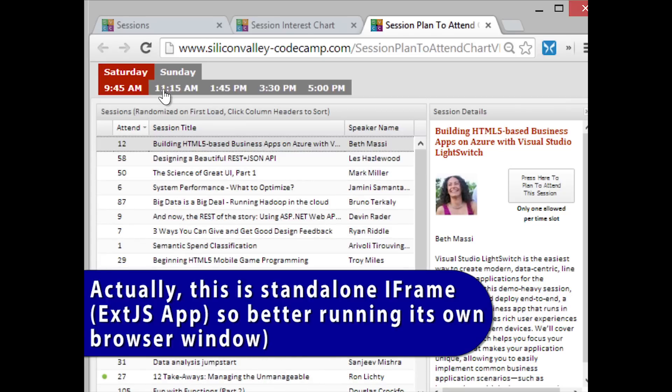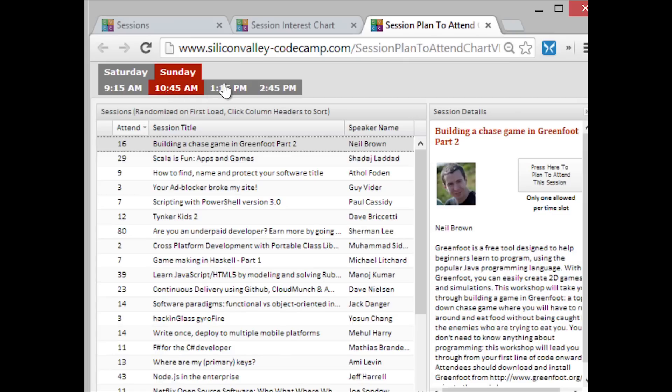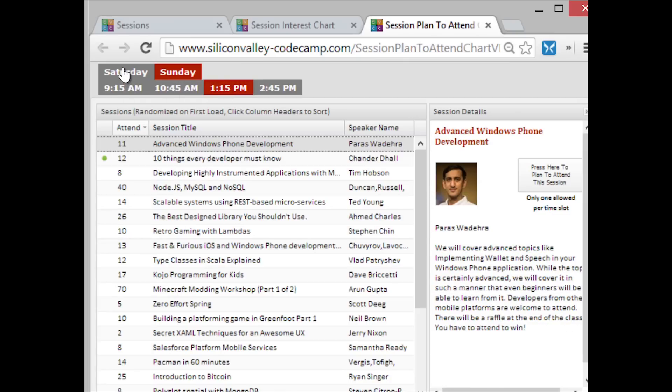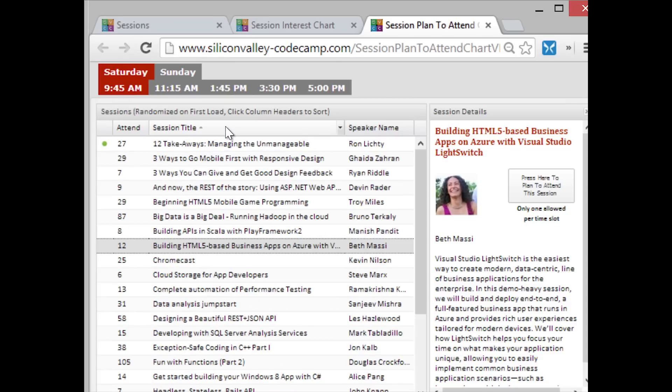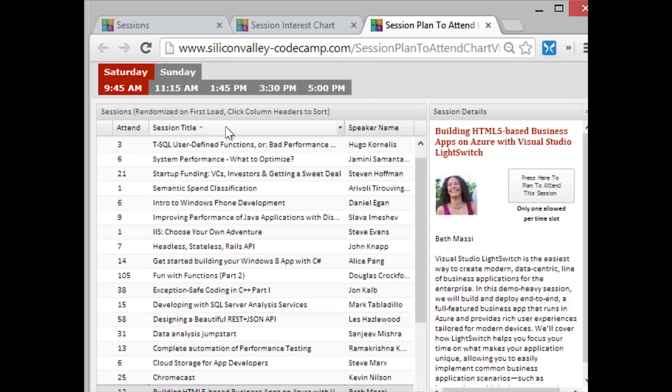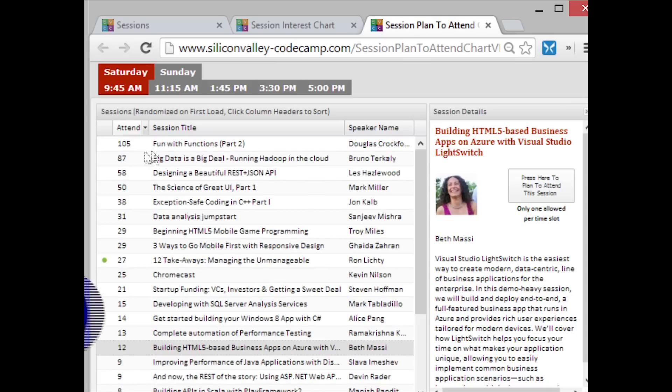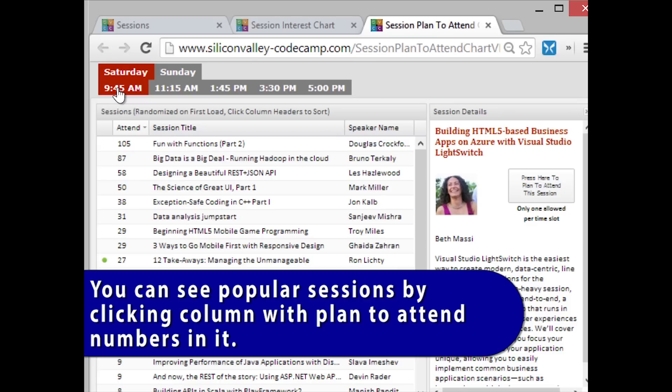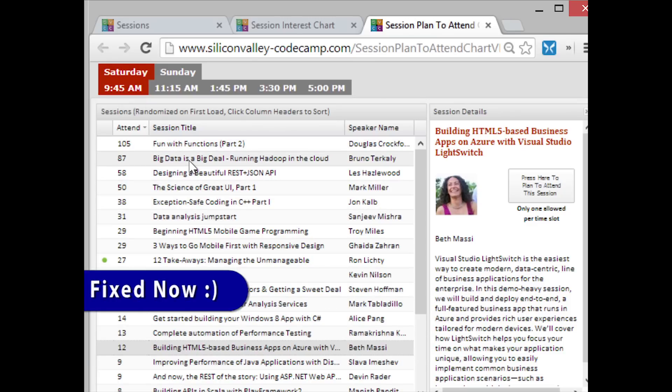The way this works is you say Sunday. It will show you all the Sunday sessions. You can toggle between the different times. For example, if I want to look at Saturday, here's 9:45 AM. I can click on the column title. It will allow me to sort the sessions by title. This column here says how many people have already selected. So if you like to follow the popular session, you can click on here and sort it by session. And you can see that Douglas Crockford's got 105 people. Notice it's part two at 9:45. I think that's a bug. I think that needs to be part one, and I will fix that right after this.